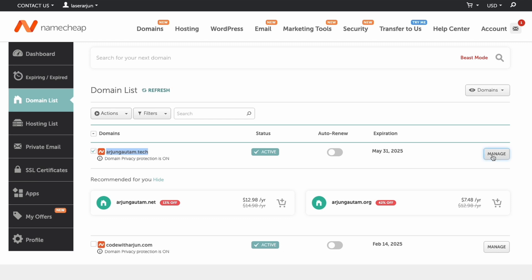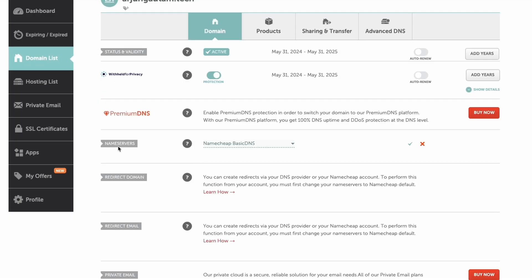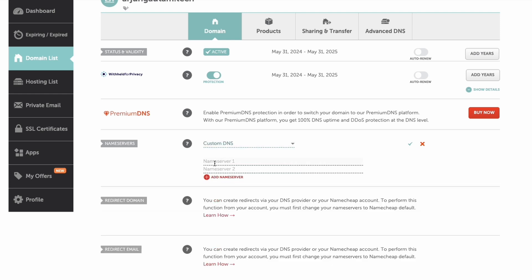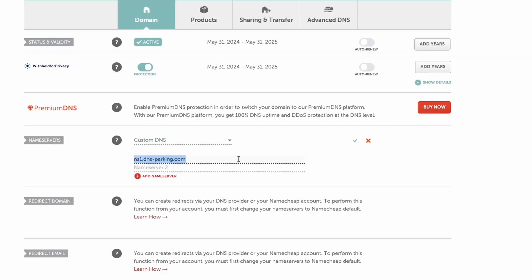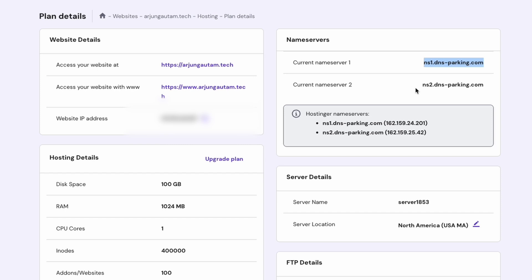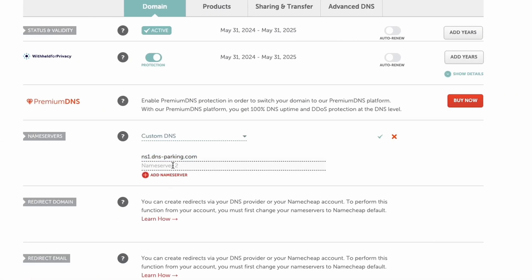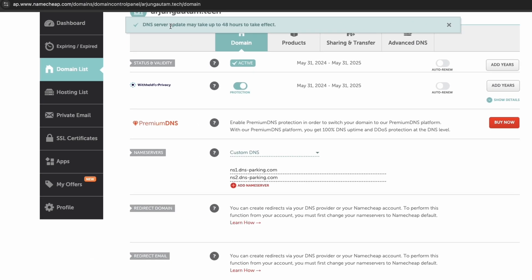Go back into Namecheap and click on Manage. Here you will see the nameservers section. Choose 'Custom DNS' and paste the first nameserver here. Then copy the second nameserver from Hostinger and paste it into Nameserver 2 in Namecheap, and click Save. DNS servers may take up to 48 hours to take effect.